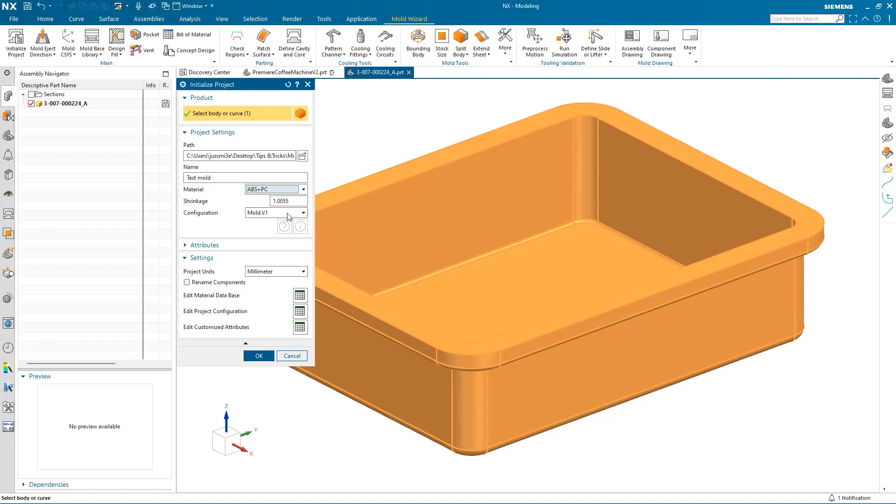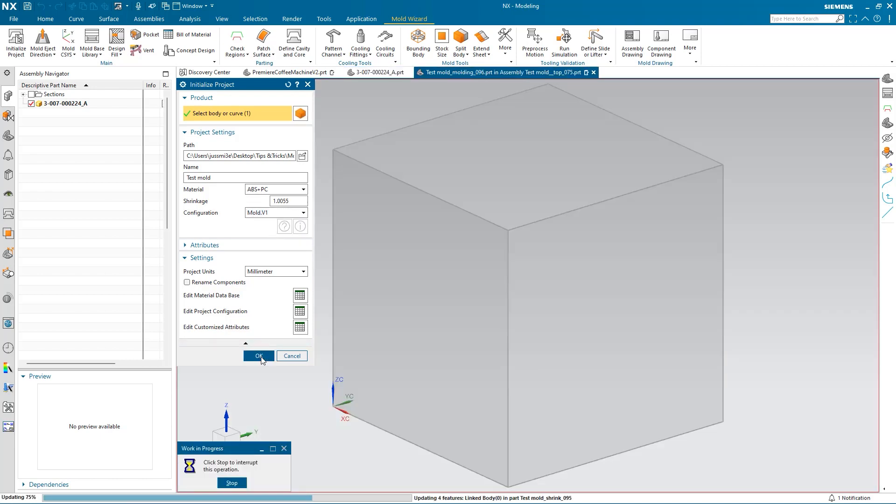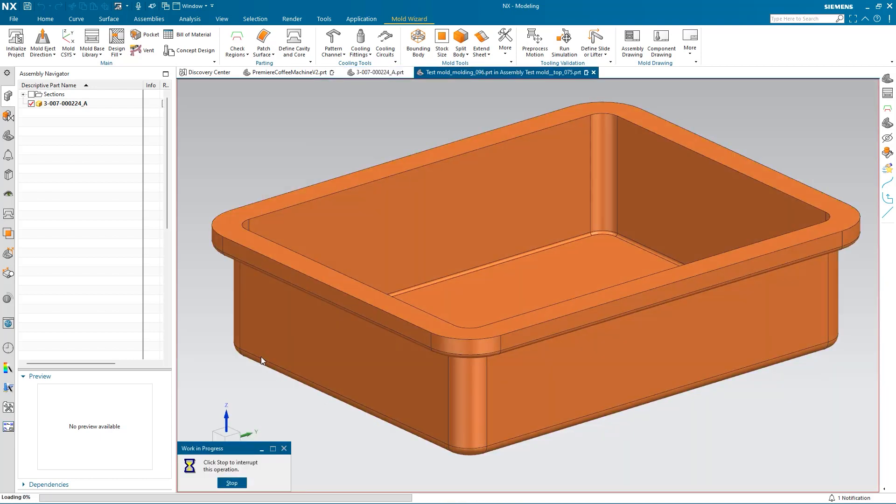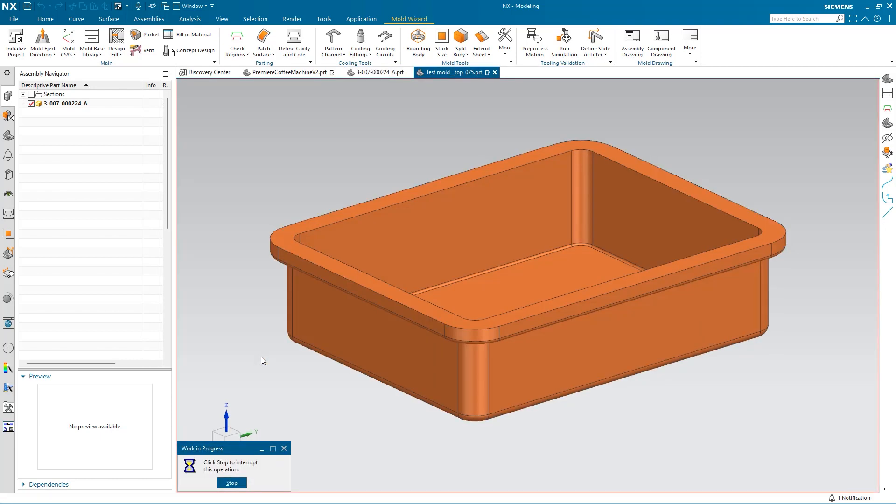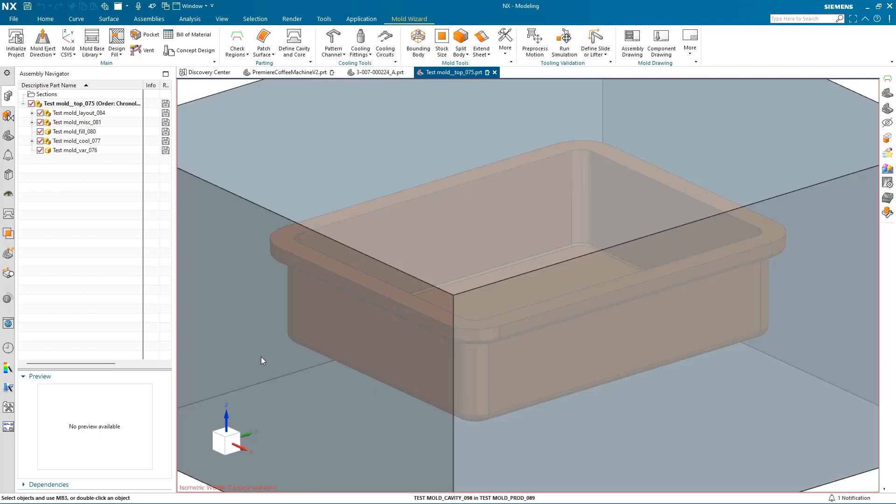The shrinkage will automatically update once a material is selected. We can also change it if we want. I'll keep the same configuration and click OK. This will create a mold base which we can begin working with.